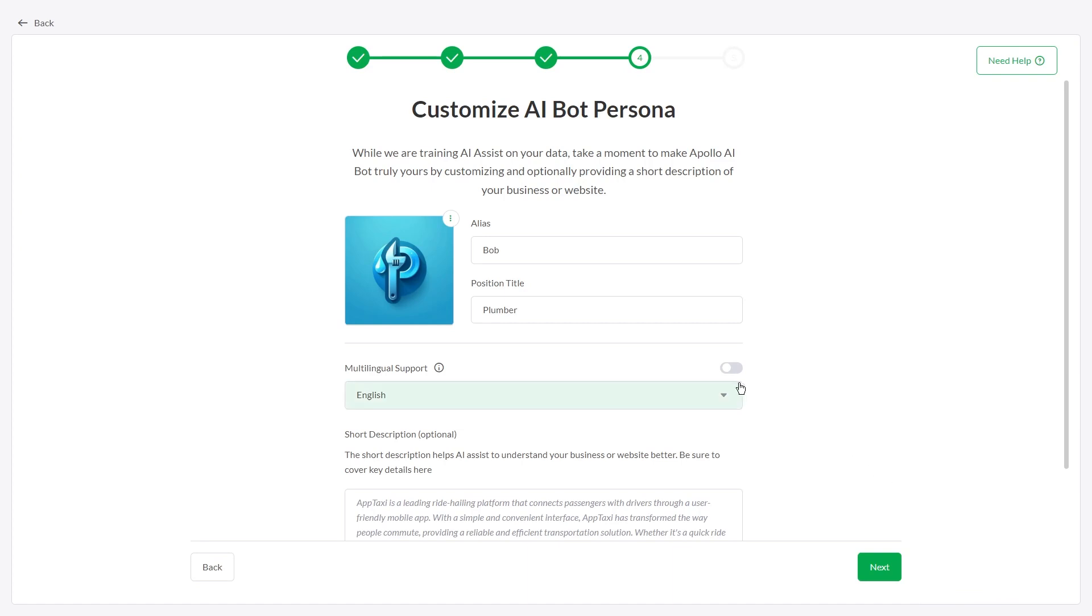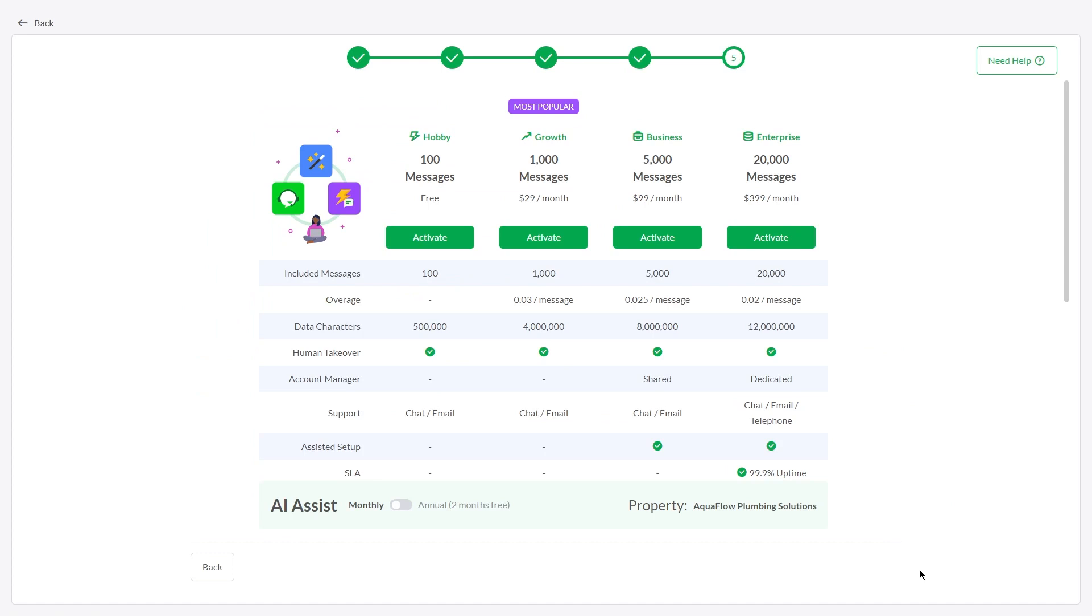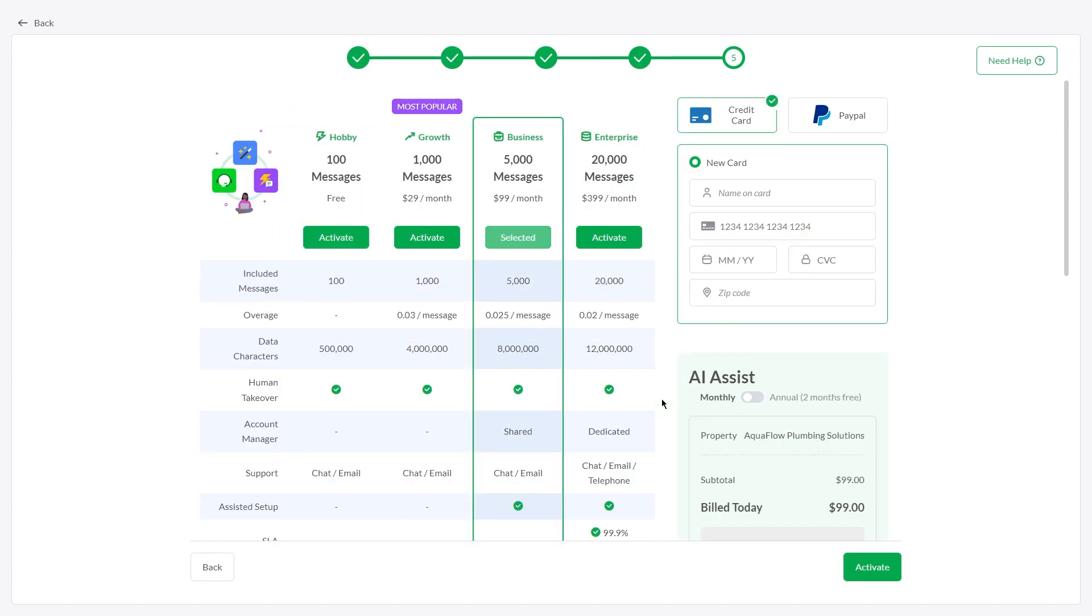Enable multilingual support to let AI Assist respond in different languages. Then select the plan that suits your needs and activate it.